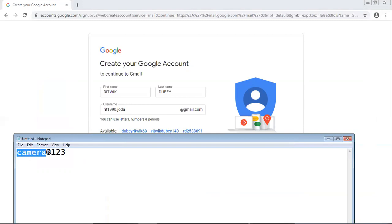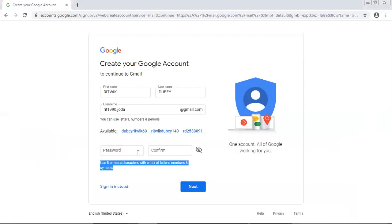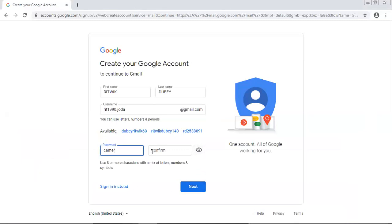You can see these are the letters, this is one special symbol and these are numbers. So final: camera at the rate 123. Camera at the rate 123. C A M E R A camera at the rate 123.